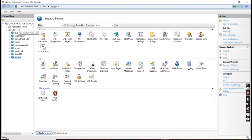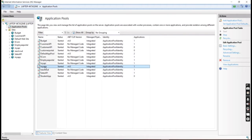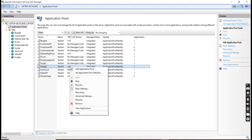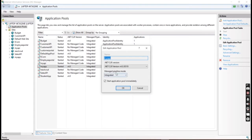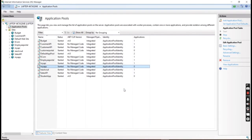It will also create the application pool. By default we can see .NET CLR or SNES 4.0. For our Angular application we have to change this to 'No Managed Code', because it's not handled by the .NET framework.